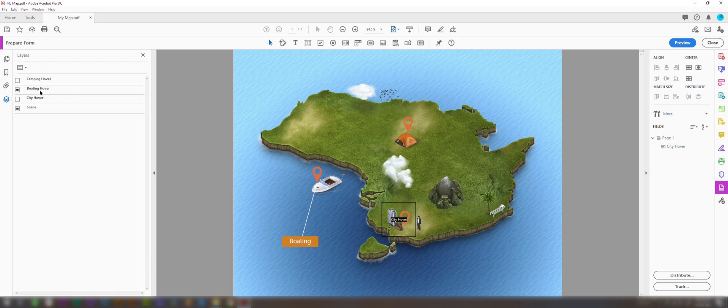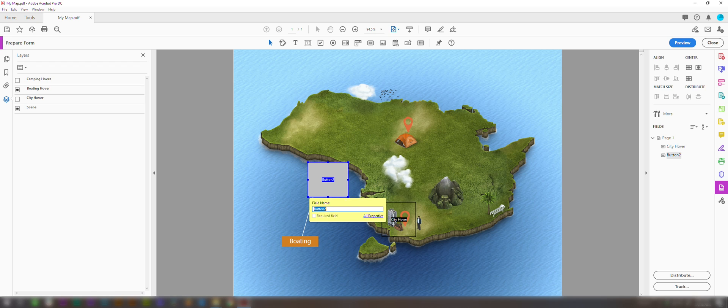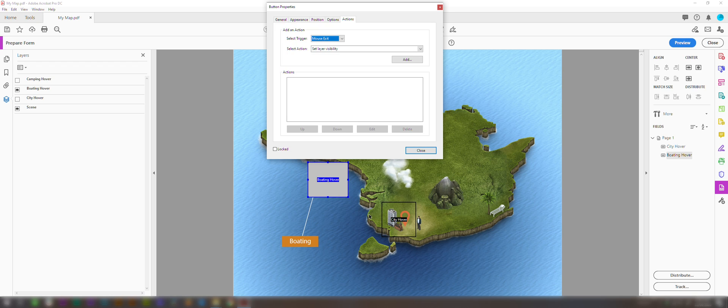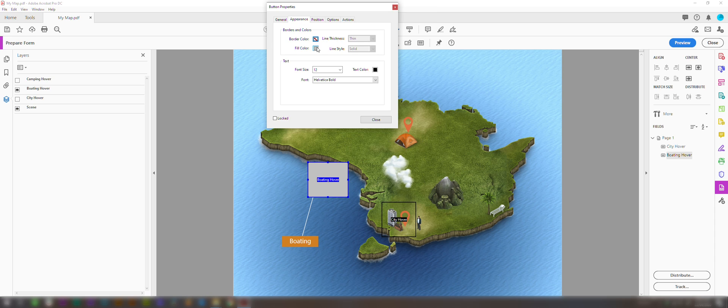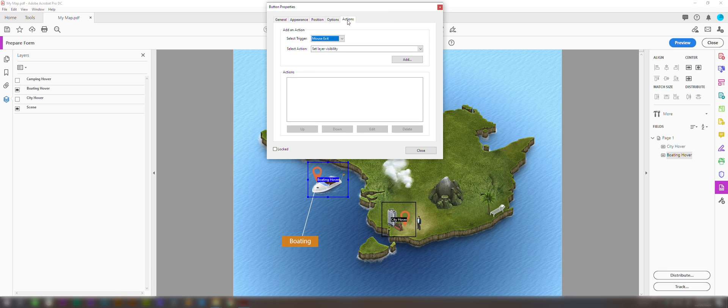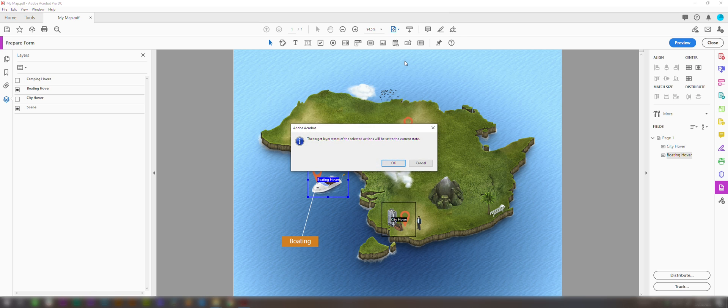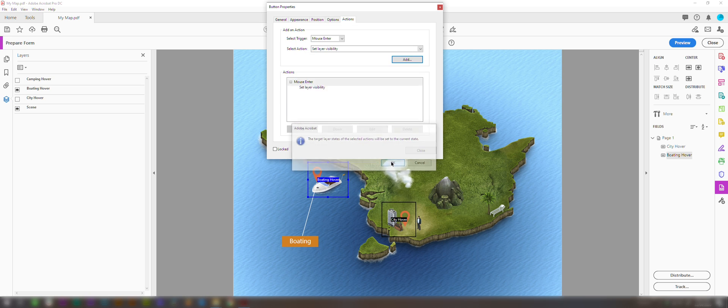So the boating hover will come up. We're choosing the button. We're drawing our rollover zone, so the zone the mouse will go over to bring up the text. We're going to get rid of the fill color here. And we're going to click mouse enter for the trigger, and set layer visibility. Add. Click OK and close that.